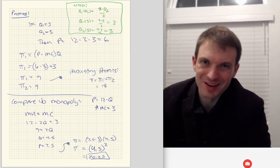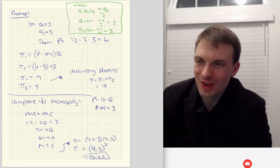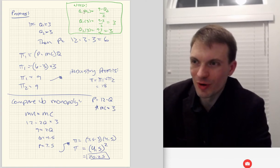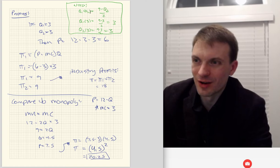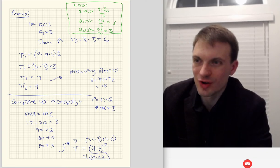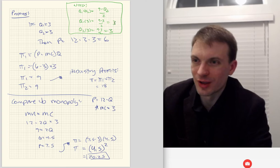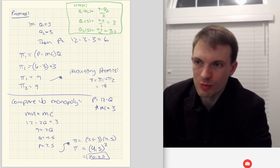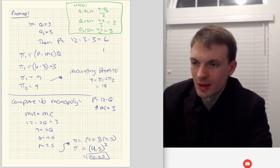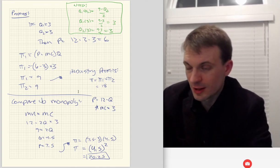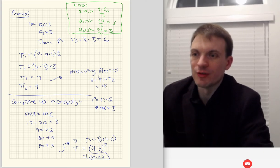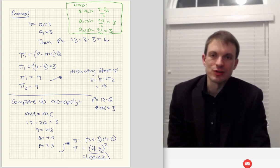Let's verify we have a fixed point. We'll take Q1 of Q2 equals nine minus Q2 over two — firm 1's reaction to firm 2's choice — and drop in three. Sure enough, we're going to get three as firm 1's optimal selection, and three is firm 2's optimal selection. So we've found our industry profits of 18 — nine for each firm.